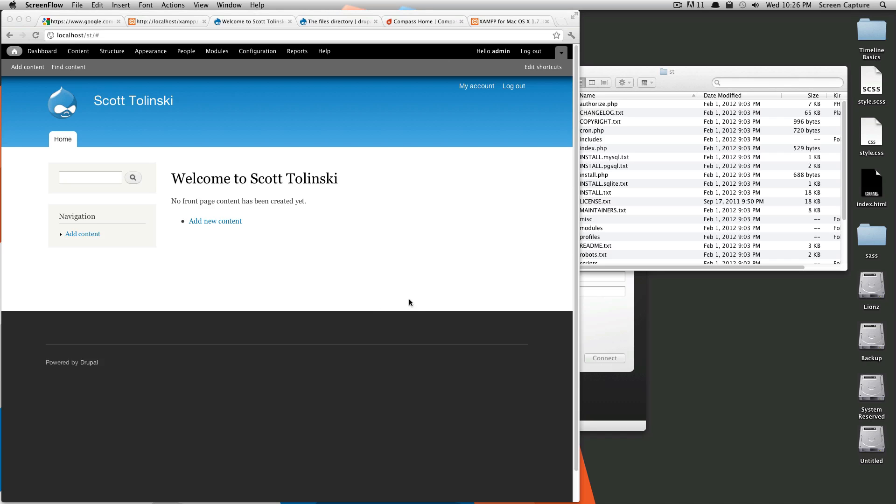So now that we've installed Drupal 7, basically this is what the screen takes you to. This is your site. If you are logged in and you have access to the admin bar, this admin bar will show up here.